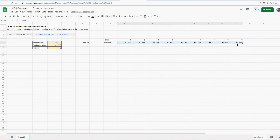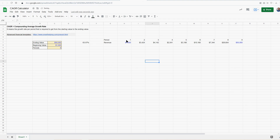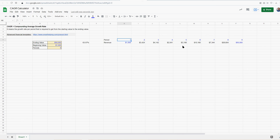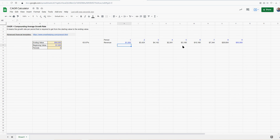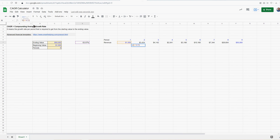It doesn't have to be revenue — it could be anything. You've got your starting value here, ending value here, number of periods here. Even though there's nine periods, 1,000 only grows eight times. So: 1,000 growth one, growth two, growth three, four, five, six, seven, eight. So the total periods — you're going to subtract one because you just want the amount of times that your beginning value grows.